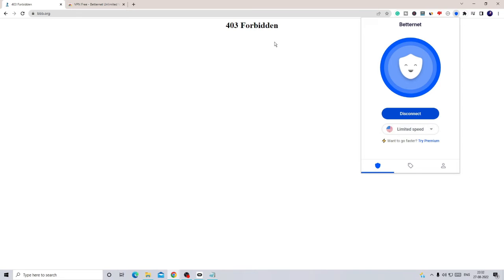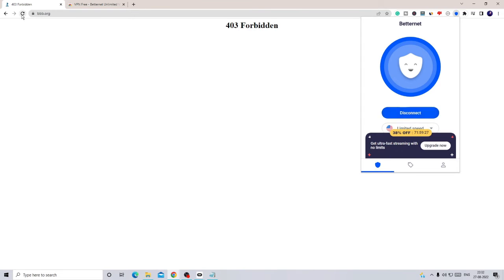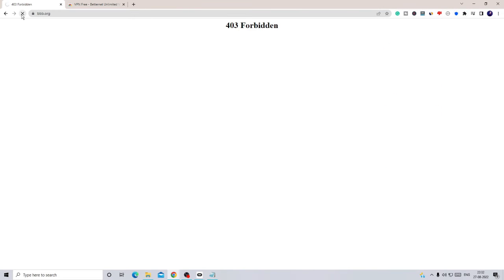It's been connected. And if I go back and reload it, you will see the website is now coming up.